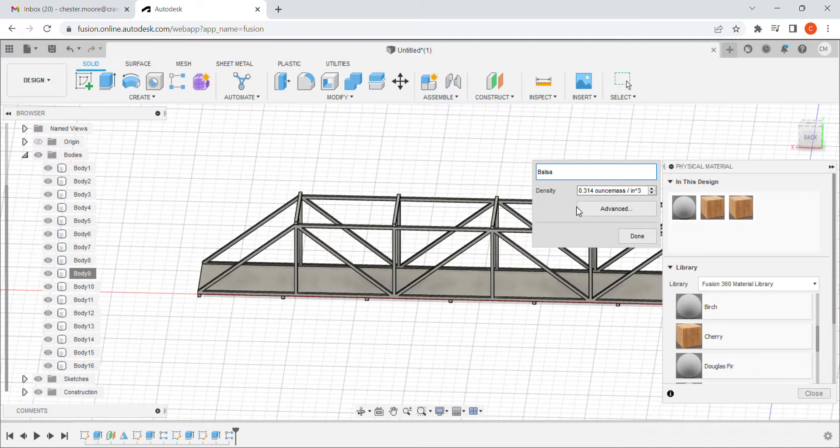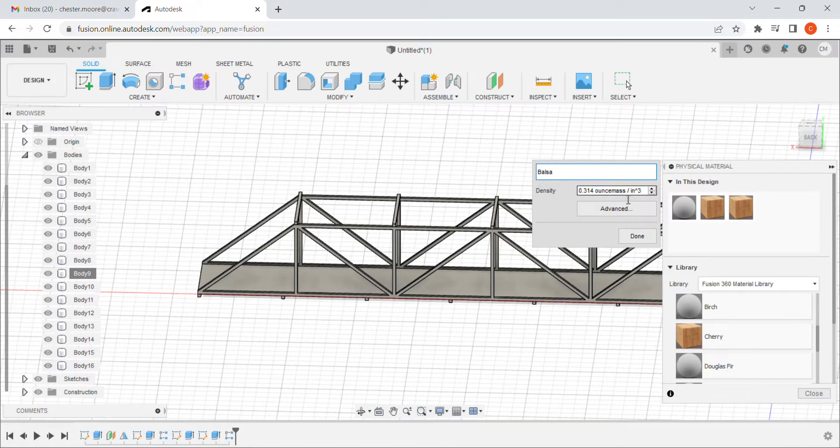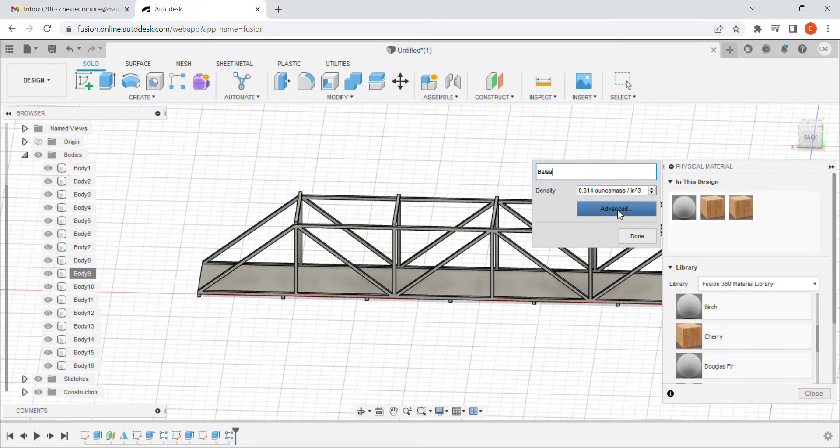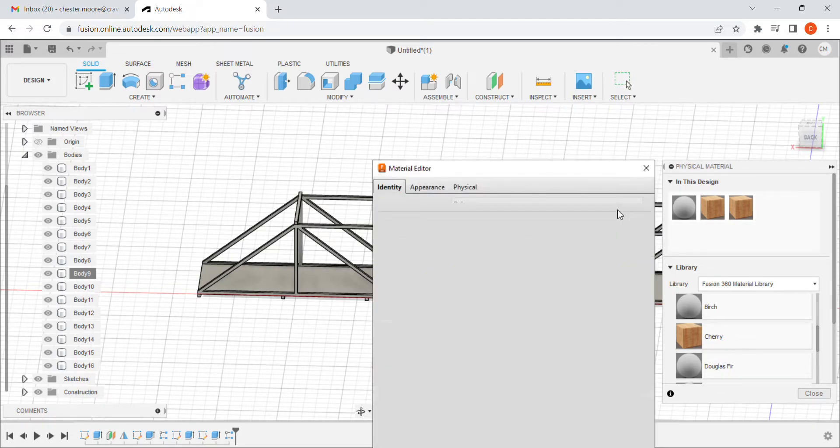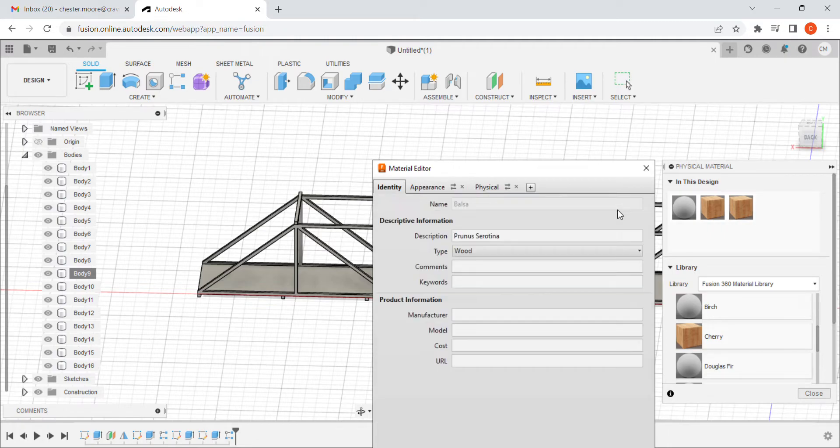And then I'm going to change its density, but I'm not going to change its density here because this isn't in units that I recognize. The unit I need it to be in is in grams. So what I'm going to do is I'm going to click advanced. This is going to take a second to pop up.